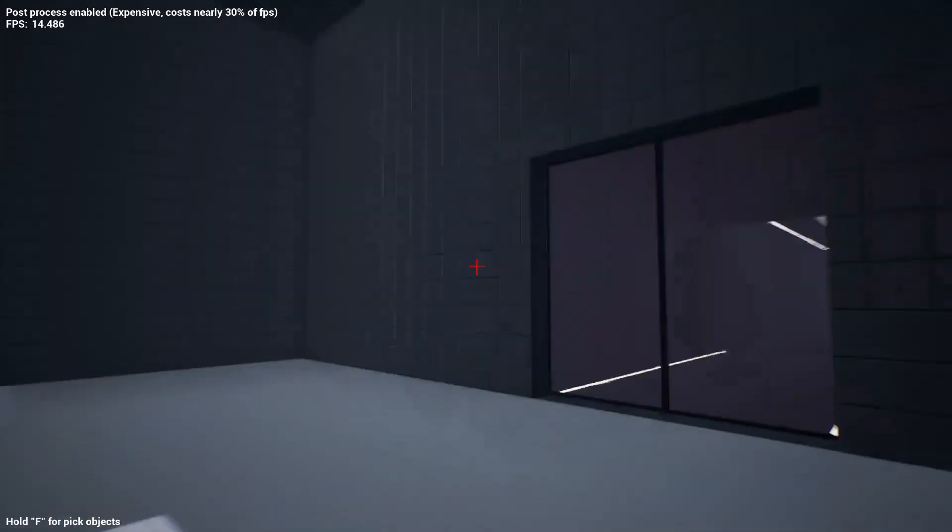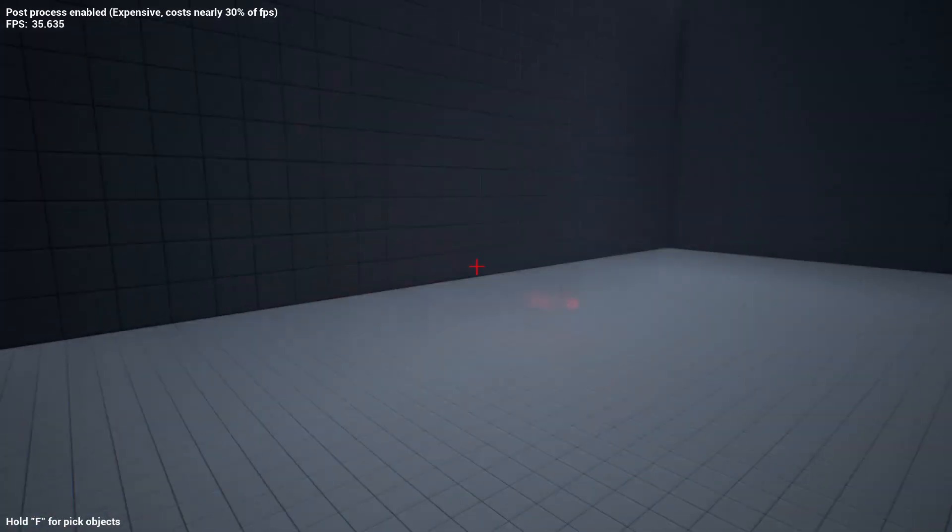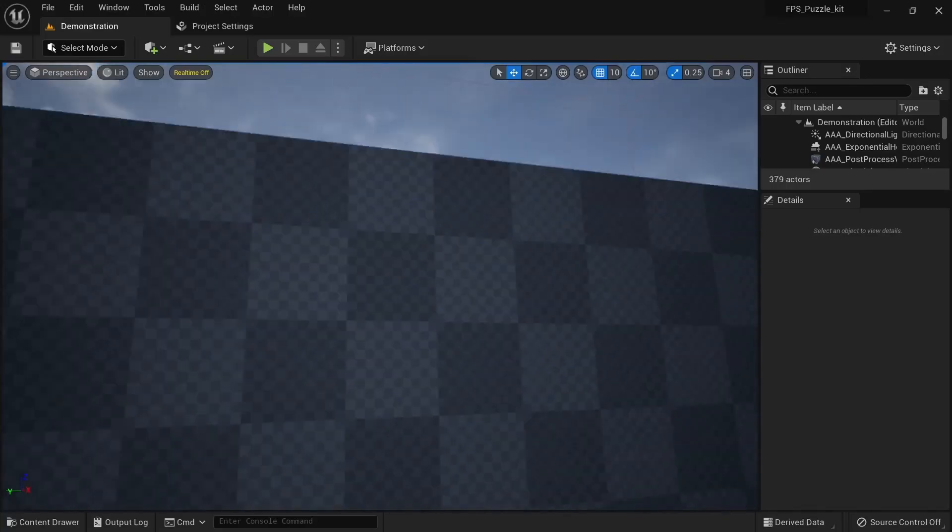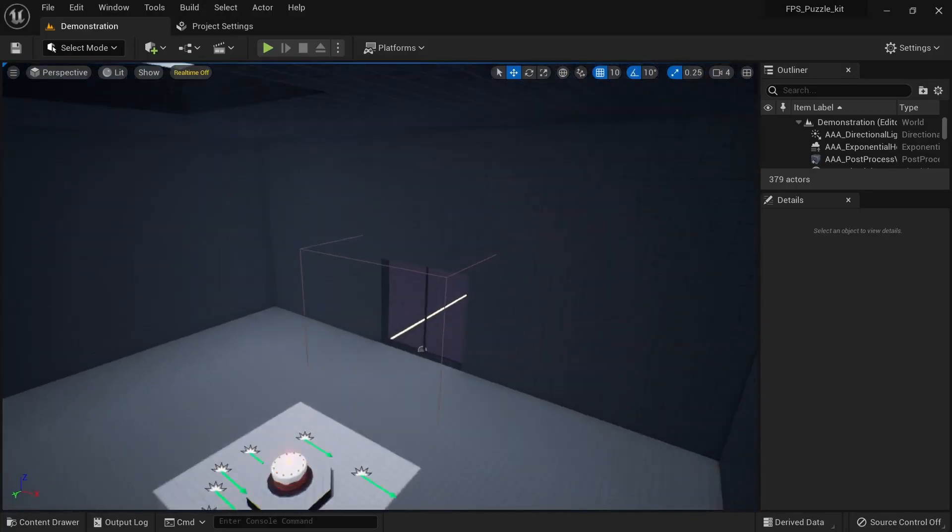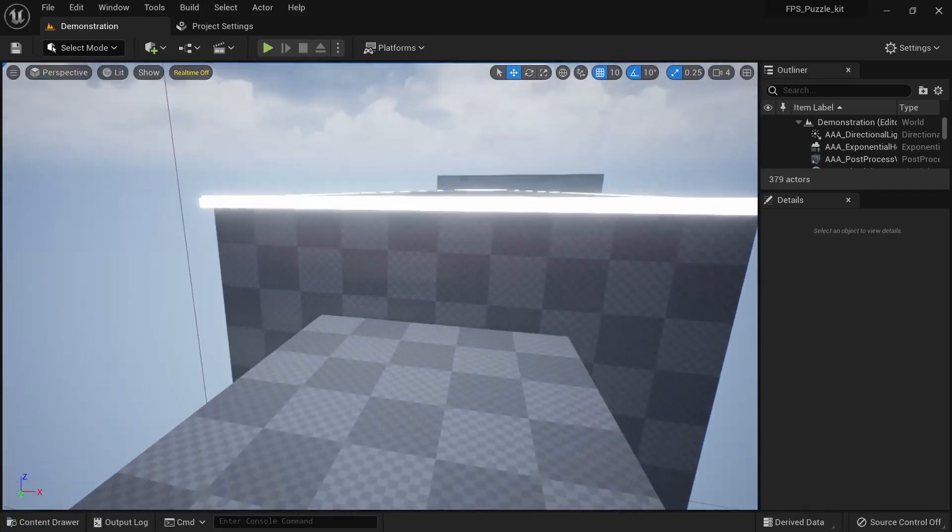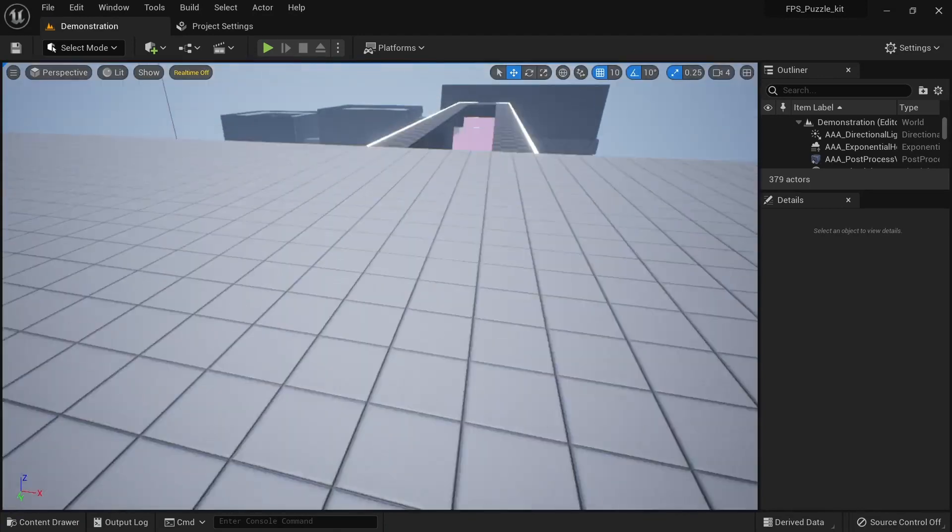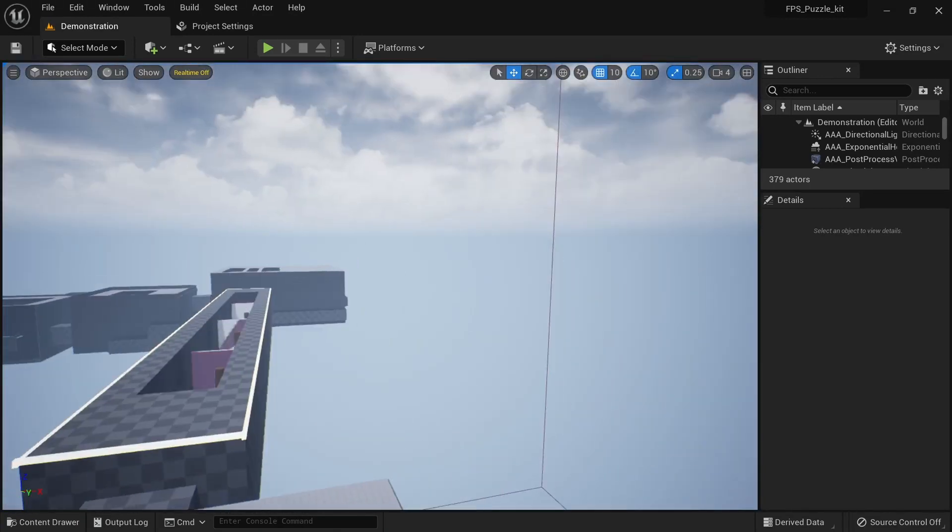And yeah, that's about it for this particular puzzle kit. Again, this level nicely demonstrates the capabilities of this particular puzzle kit and all the various kind of puzzles that you can kind of create with this.